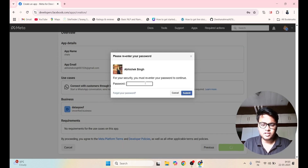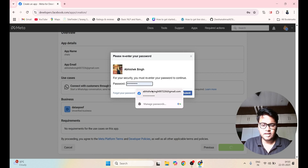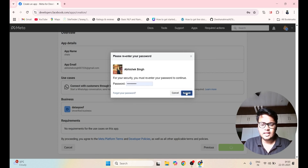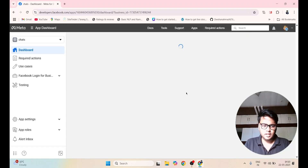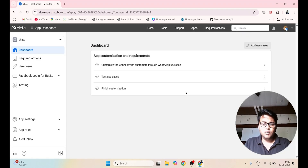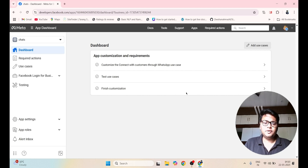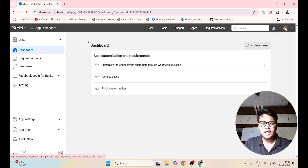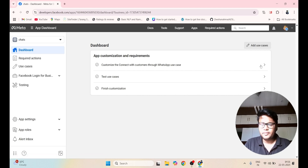Here it is asking for the password. I will fill my password and click on Submit. Once this is done, you have to go to the dashboard and here you have to create an API.